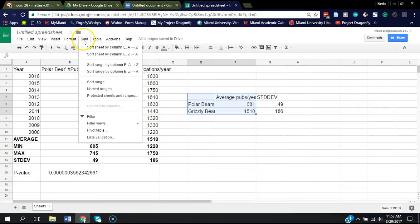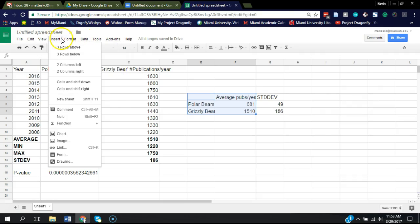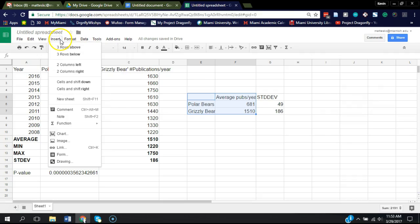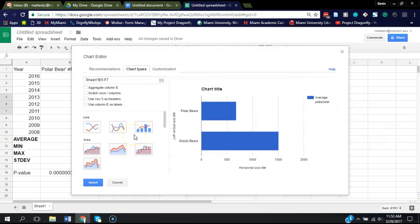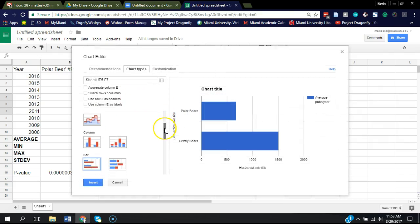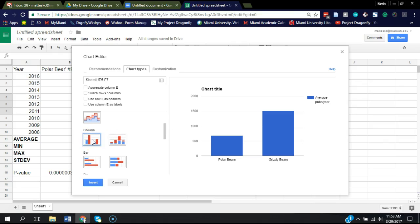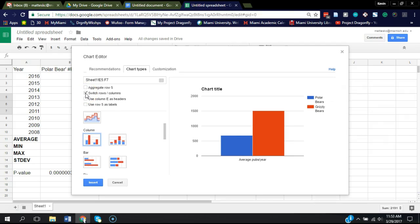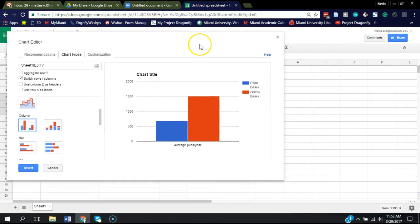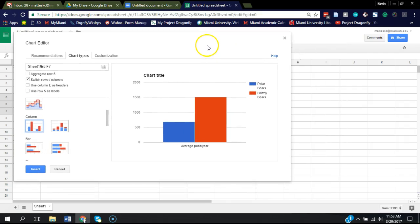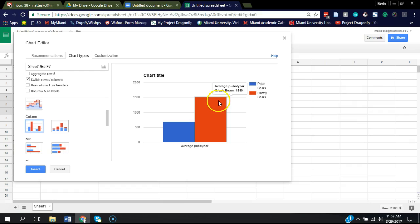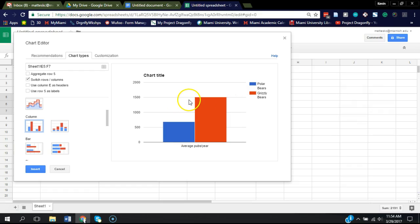Then you're going to highlight this data here, go to insert, and go to chart. You're going to want to scroll down and choose a column or bar chart. And you're going to also want to click this here that says switch rows and columns. And when you click that, you're going to see what it does is it puts polar bears and grizzly bears there. And this is showing the average value of publications per year.